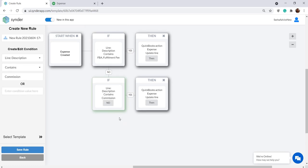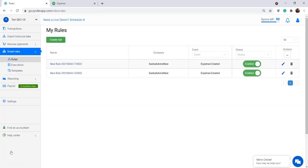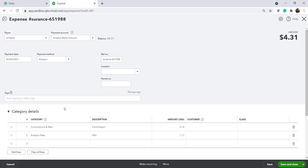When you're happy with the rule you built, click Save Rule and from this moment on, whenever Cinder records Amazon Fees to your QuickBooks, you will have all of those lines properly categorized.